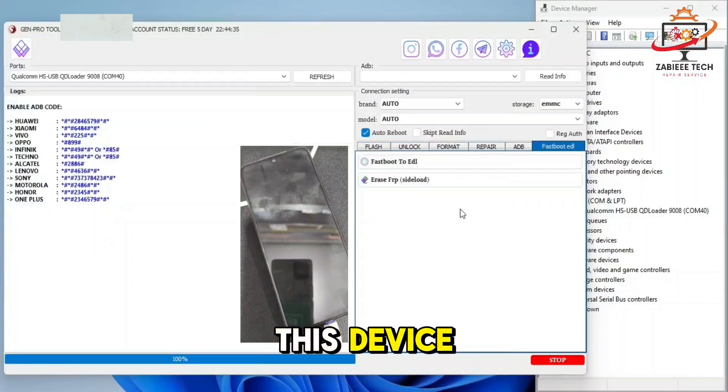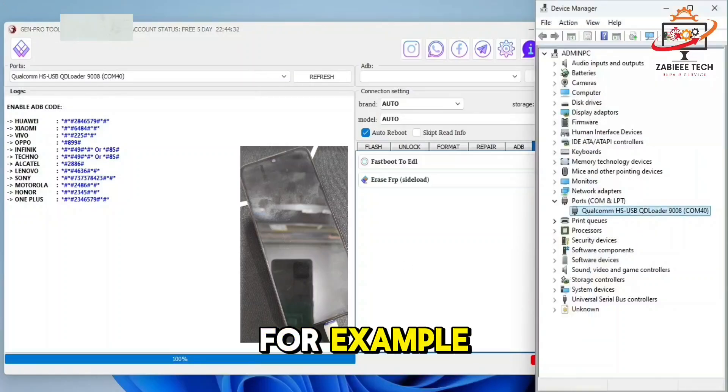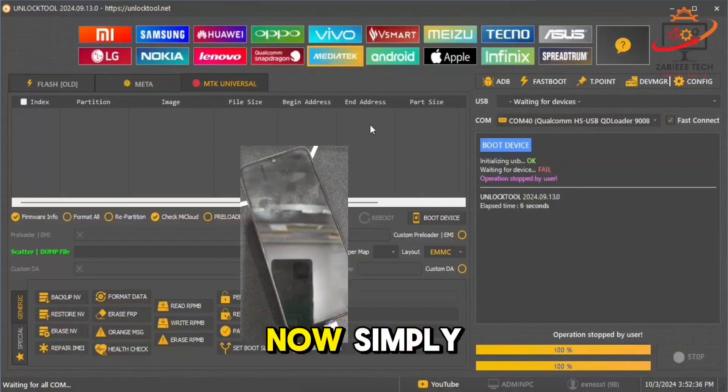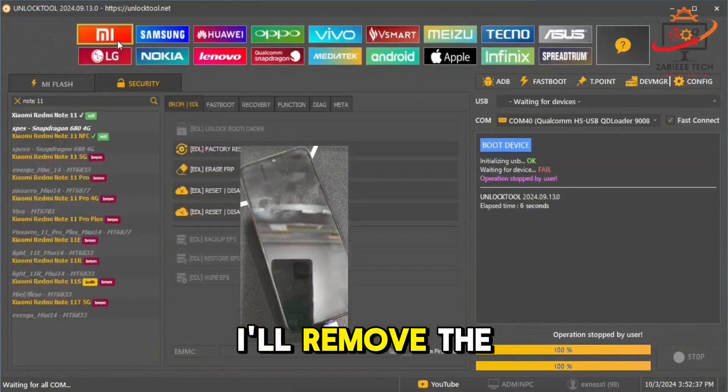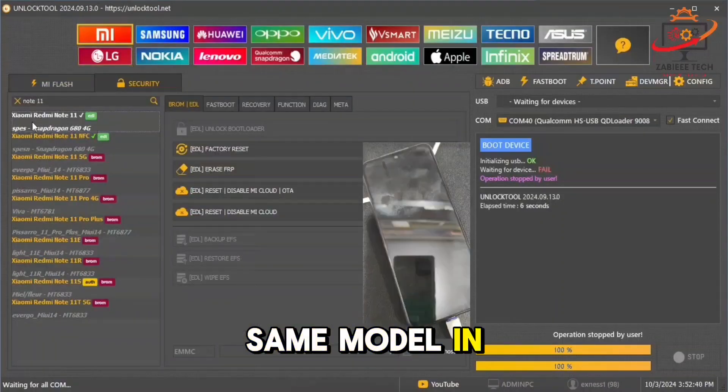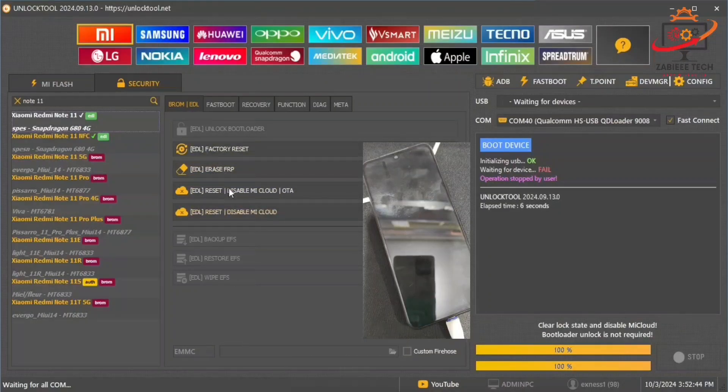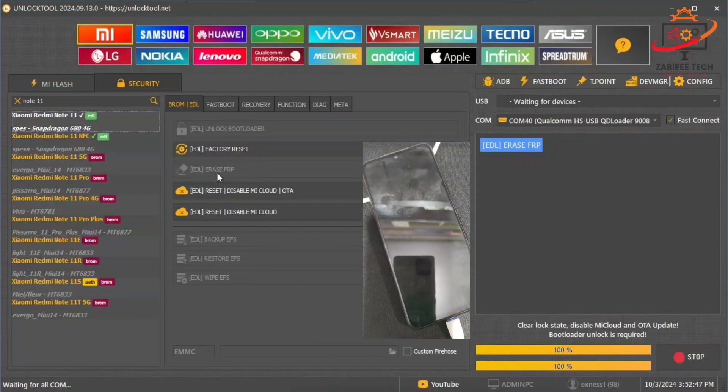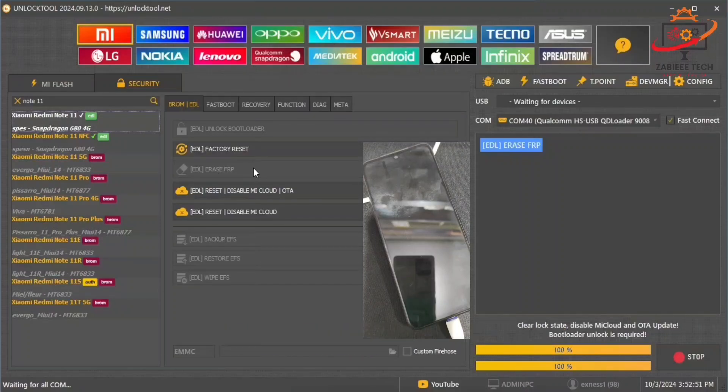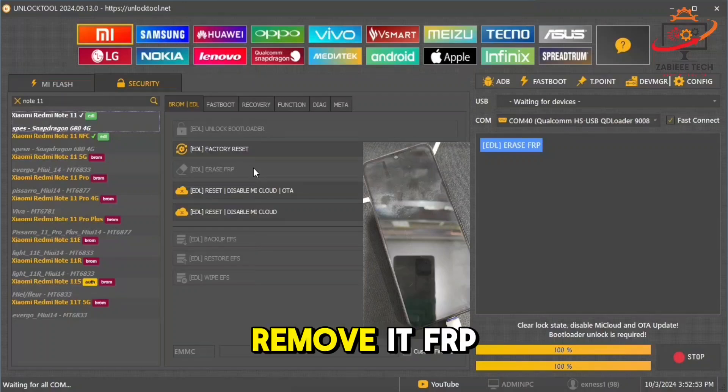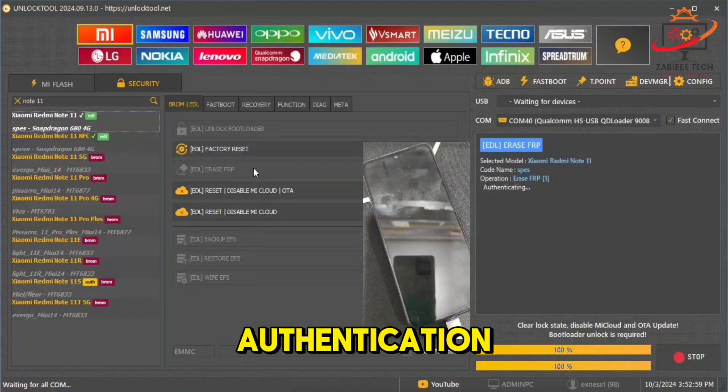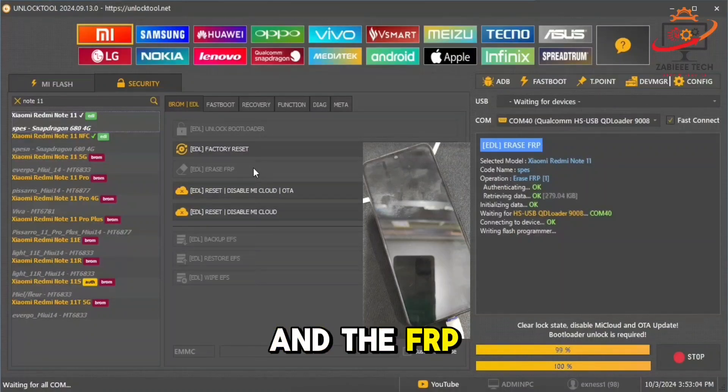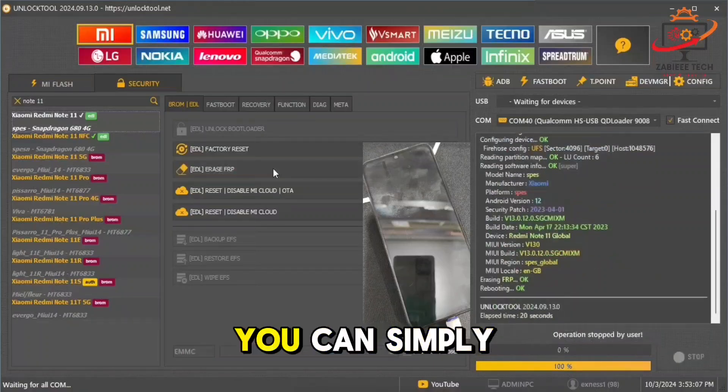For example, the phone is connected to the PC in EDL mode. Now simply I'll remove the FRP for the same model in an unlock tool. Simply click on FRP, remove FRP in EDL mode. As you can see, the phone is connected to Qualcomm port. Now the unlock tool will simply remove its FRP in EDL mode. It's waiting for authentication. As you can see, the job is done and the FRP is successfully removed.